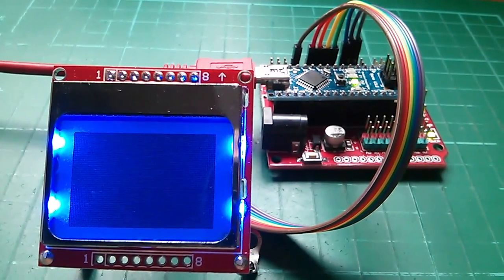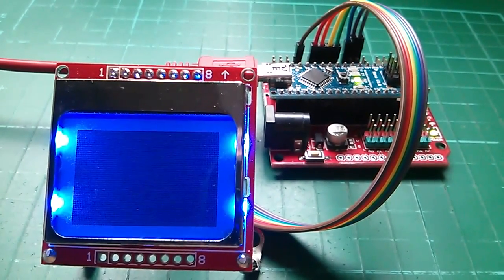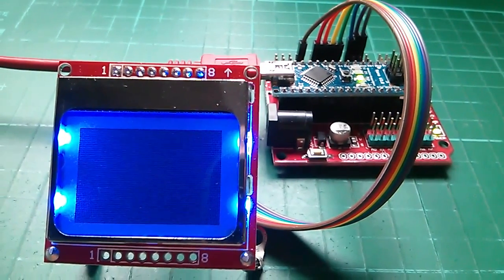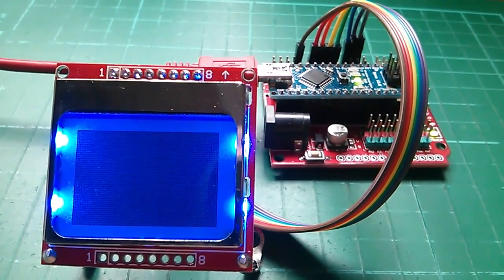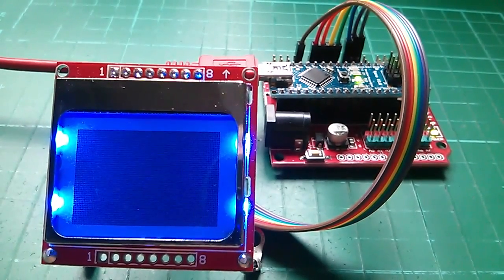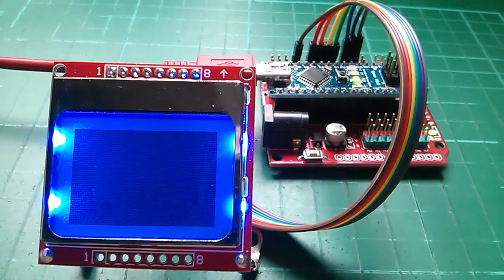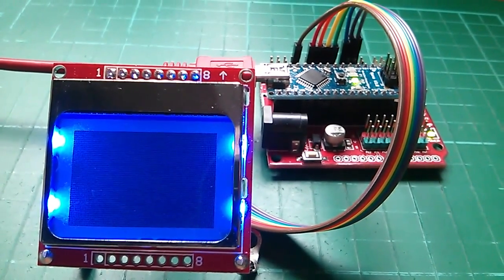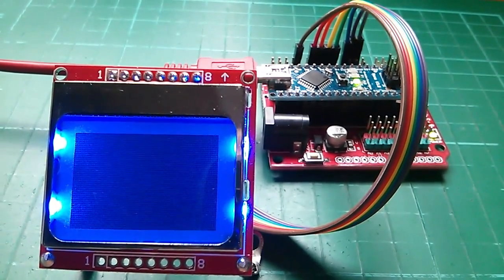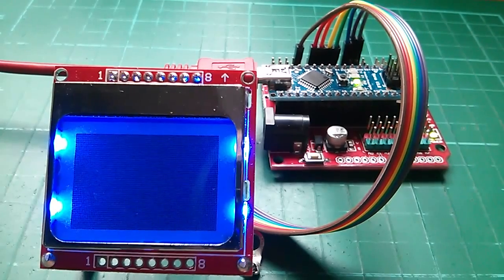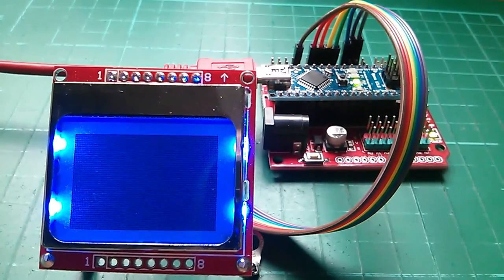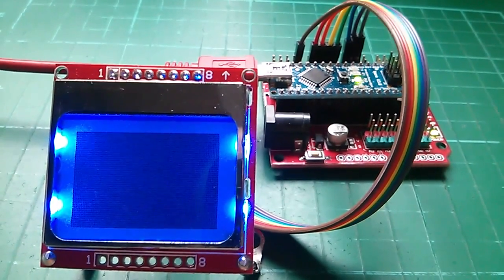This video is about driving the Nokia 5110 liquid crystal display. My aim in the first part is just to get to this point which is that the display has something on it.